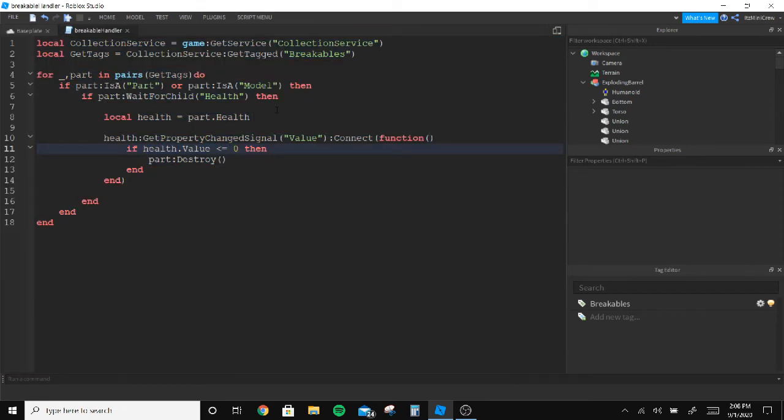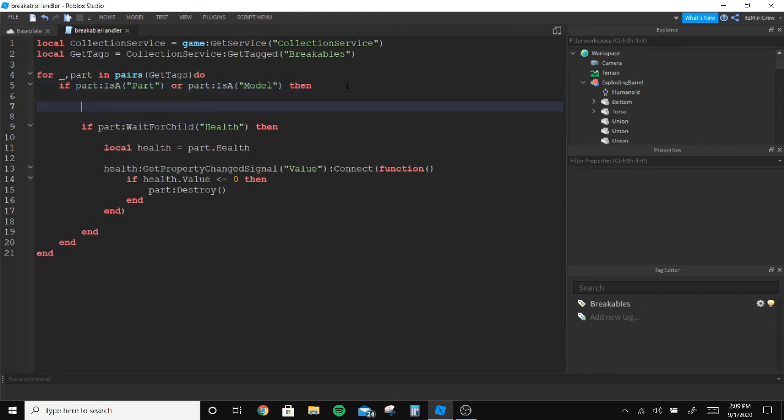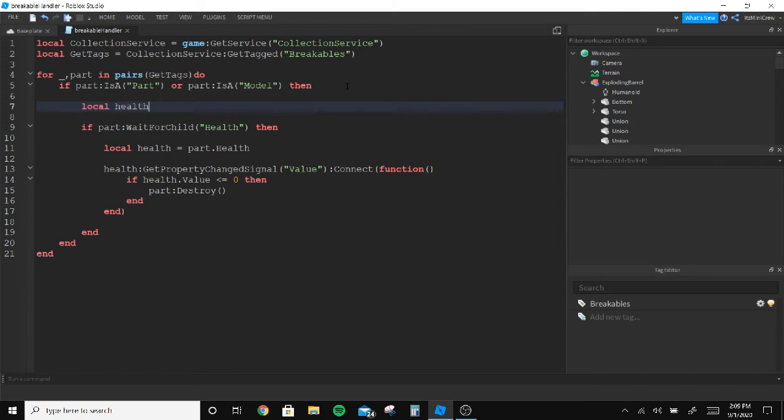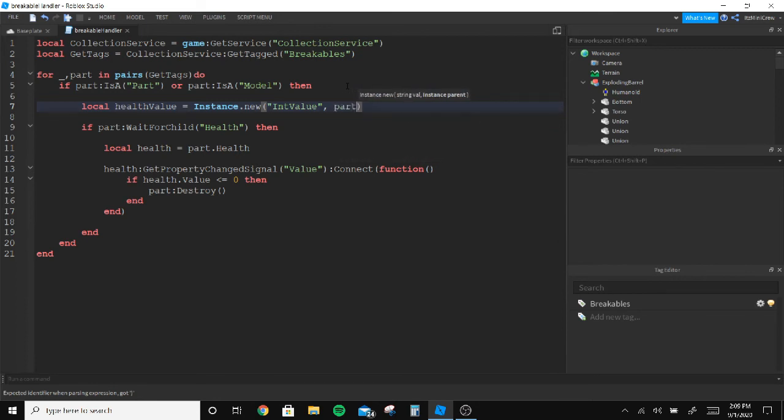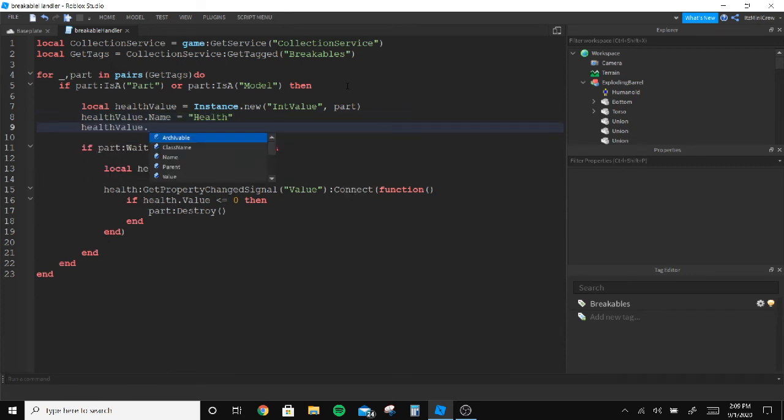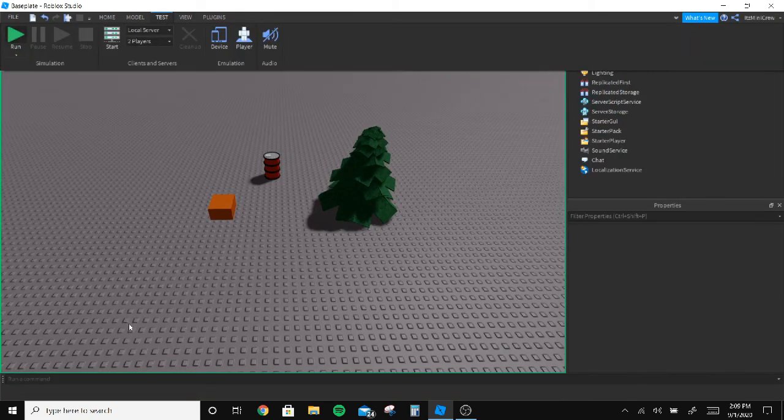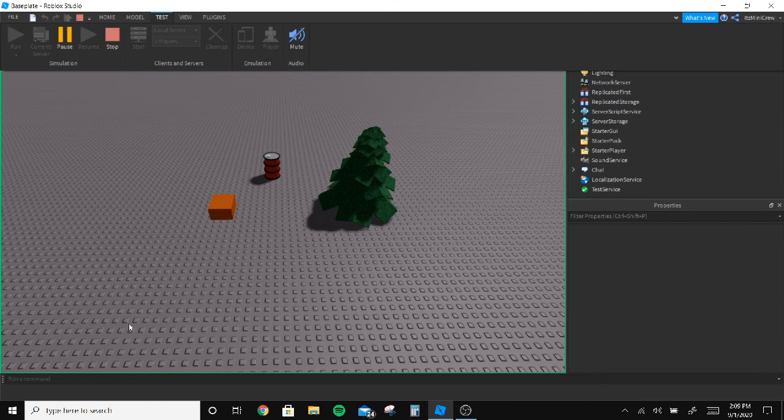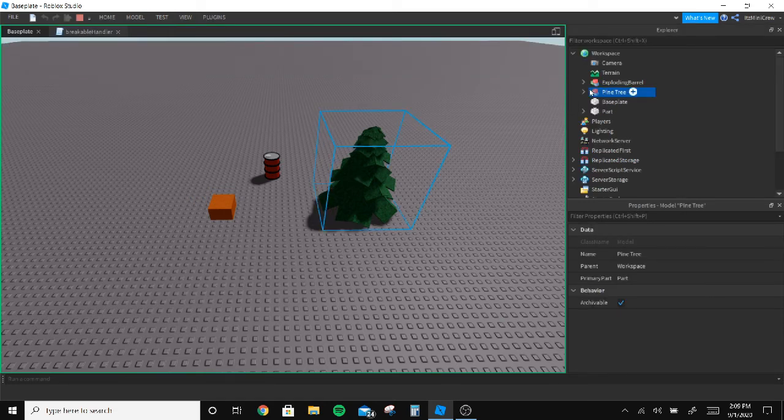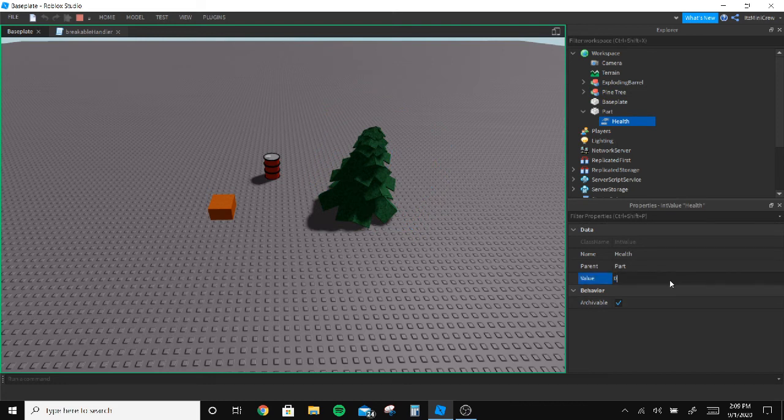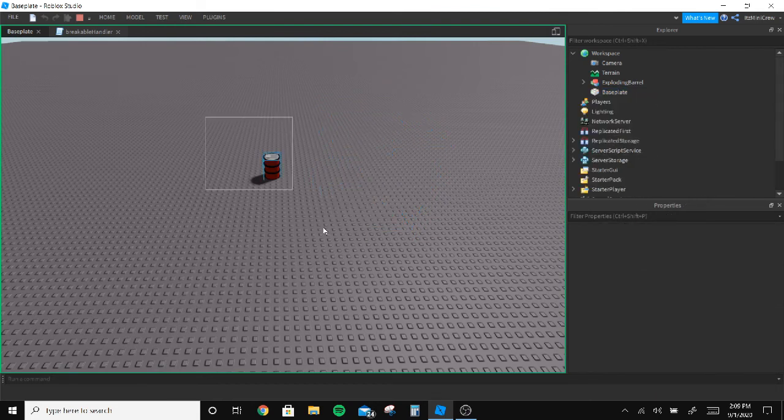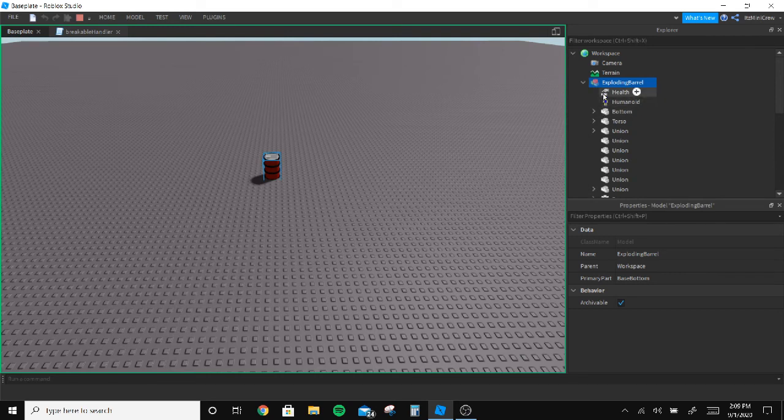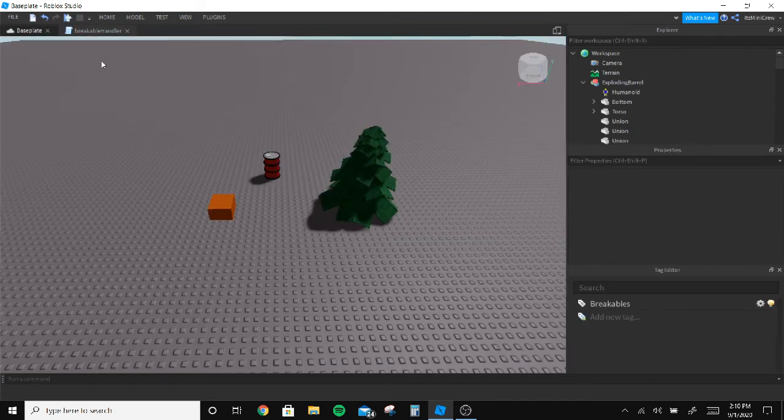And create health values whenever it starts. So here we're gonna create something called HealthValue equals to Instance.new IntValue, and inside the part. HealthValue.Name equals to Health, HealthValue.Value equals to 100. Let's see. There is health and if I make it zero it deletes. This will also have health, and if I make it zero it deletes. It works great.